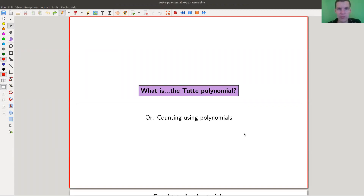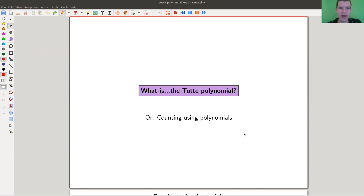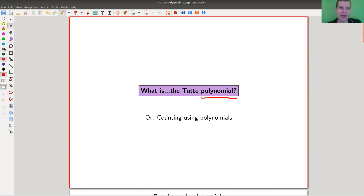Welcome everyone to my continuation of 'What are my favorite theorems' — my very biased collection, of course, as usual. Today I would like to talk about a polynomial. Polynomials are pretty cool, but not any polynomial: the so-called Tutte polynomial.